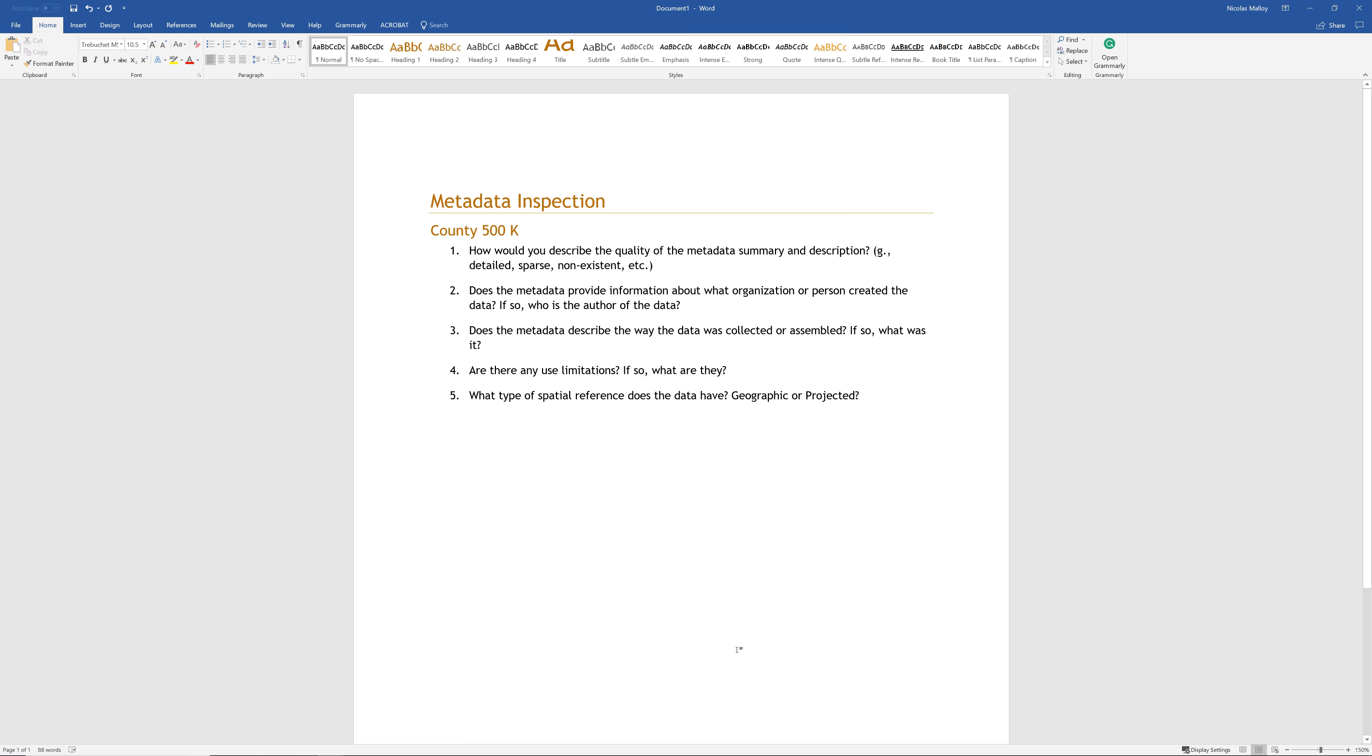Does the metadata provide information about what organization or person created the data? If so, who is the author of the data? Does the metadata describe the way the data was collected or assembled? If so, what is it? Are there any use limitations? If so, what are they? What type of spatial reference does the data have? Geographic or projected?